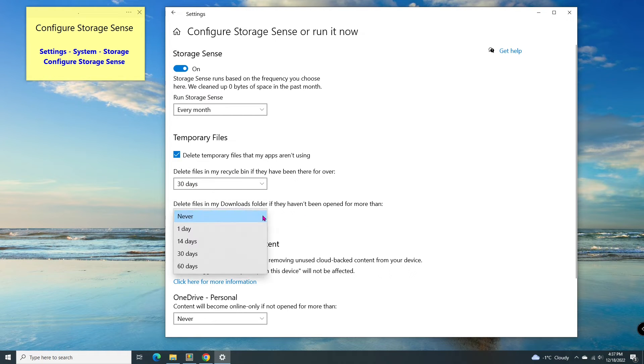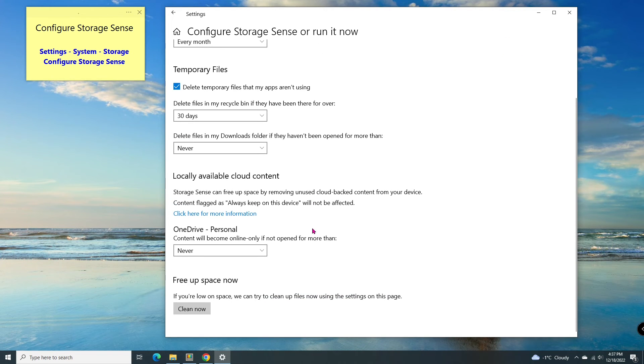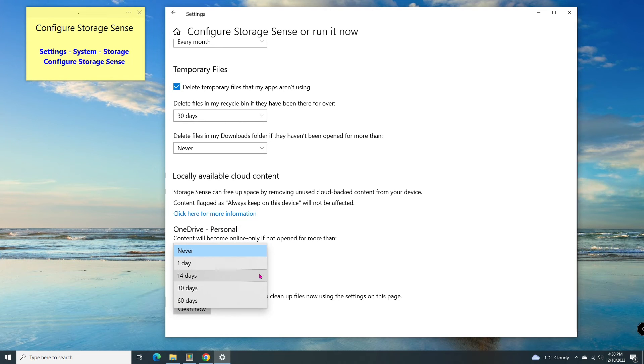And you can choose to delete files in my download folder in the same way, or just leave it. There are also the same options for the files on OneDrive.